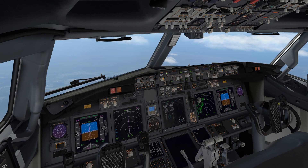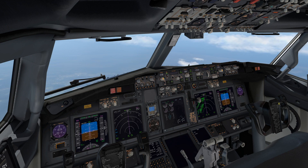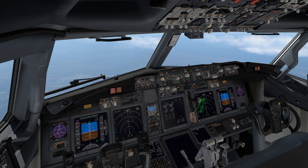Hello everyone and welcome to X-Plane 11. My name is Micah and today we'll be covering what a holding pattern is, what it looks like on a chart, and how to enter a holding pattern in the Boeing 737-800 ZIBO.